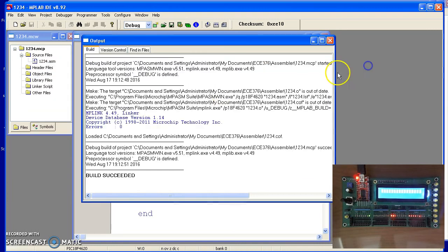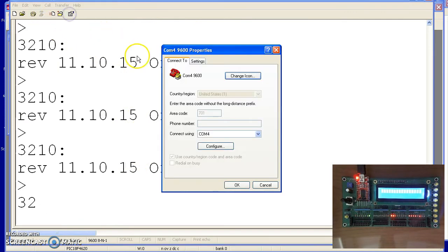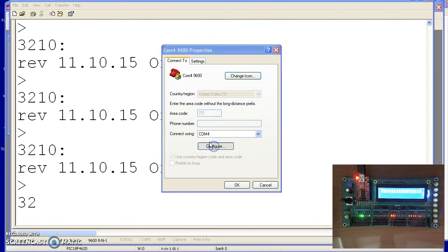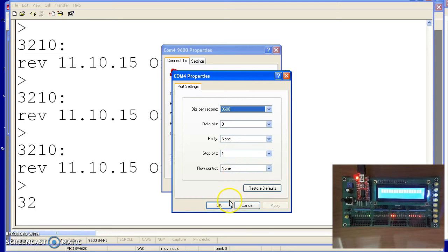To get that hex file to the processor, go to a terminal emulator like HyperTerminal. To set this up, you should have a couple COM ports. When you plug in the USB, a new COM port appears. On my computer, it's COM4. Under Configurations, I want 9600 baud, 8 data bits, no parity, no flow control.